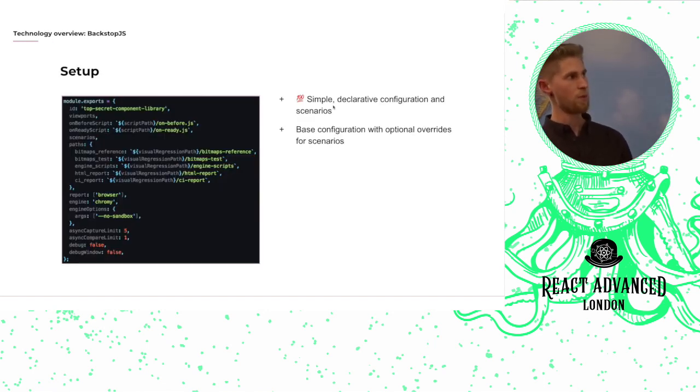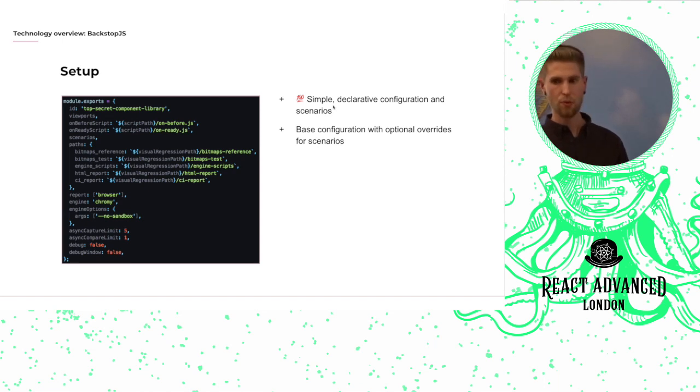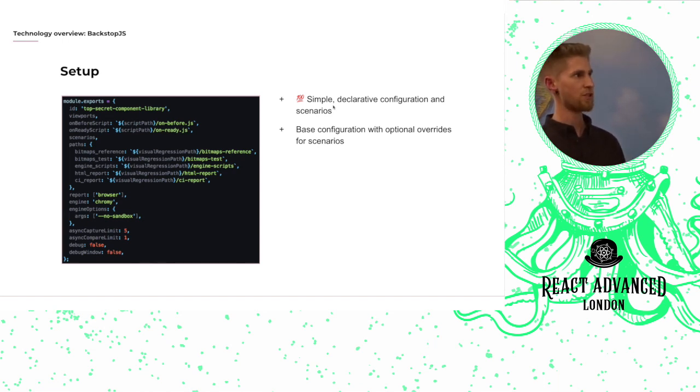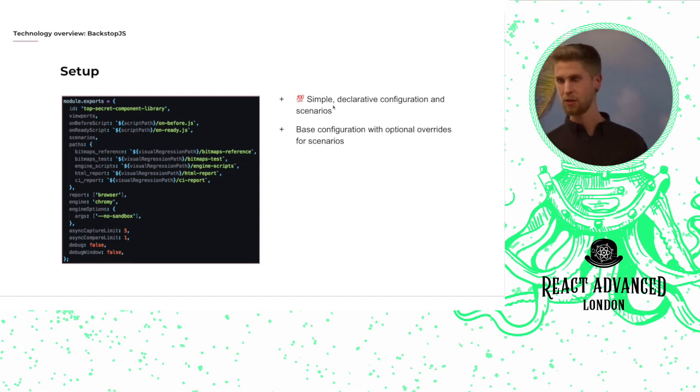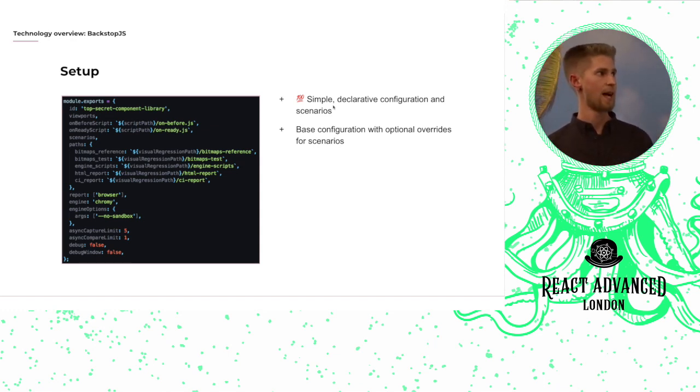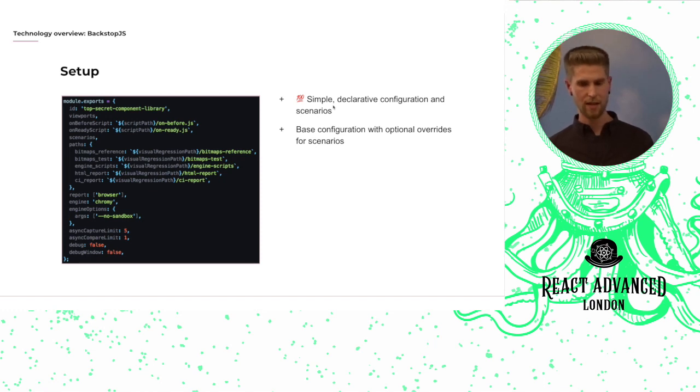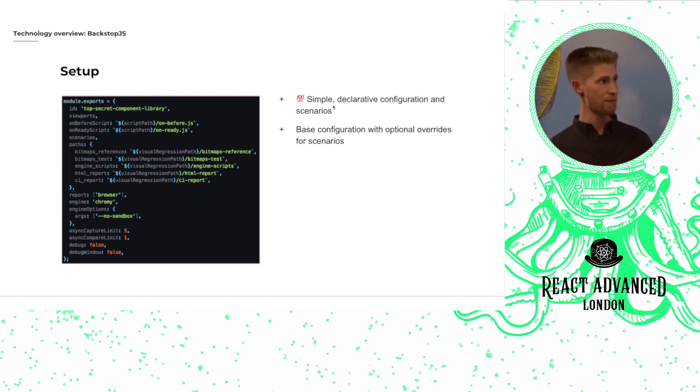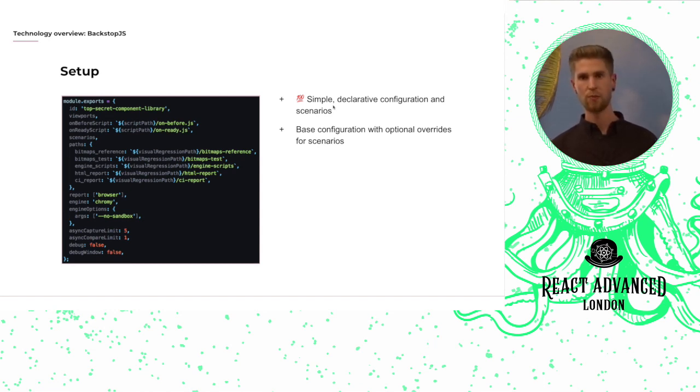One really great thing with Backstop is the simple declarative JSON configuration, and the scenarios as well are just simple JSON objects. And another really great thing is that you have the ability to define multiple viewports to run your snapshots against.